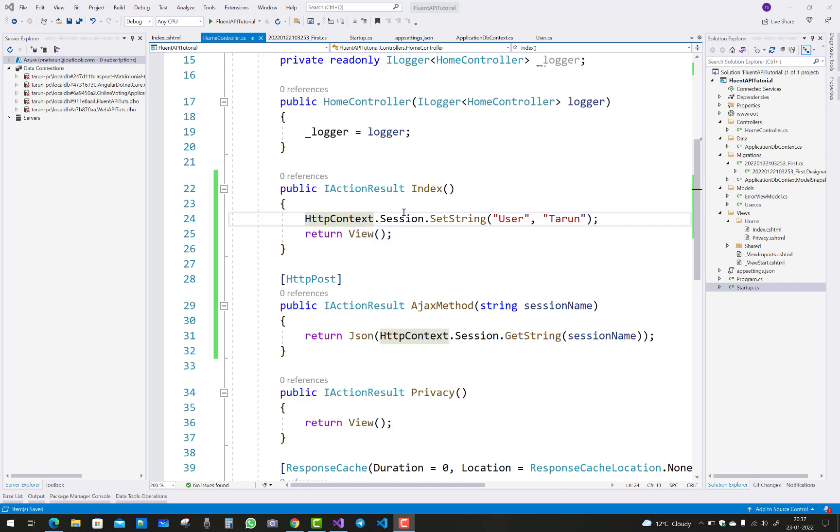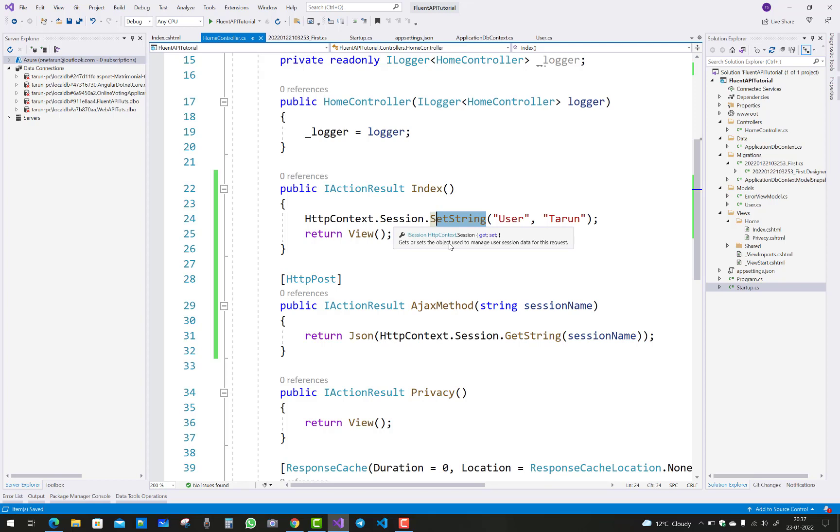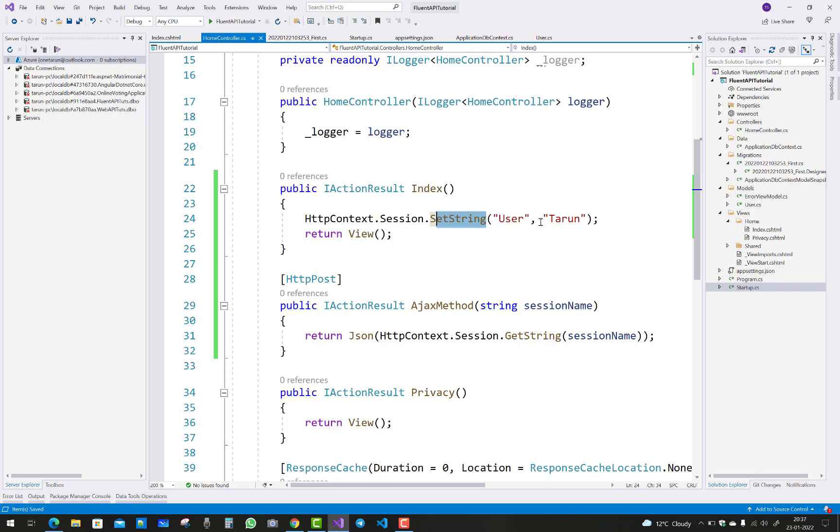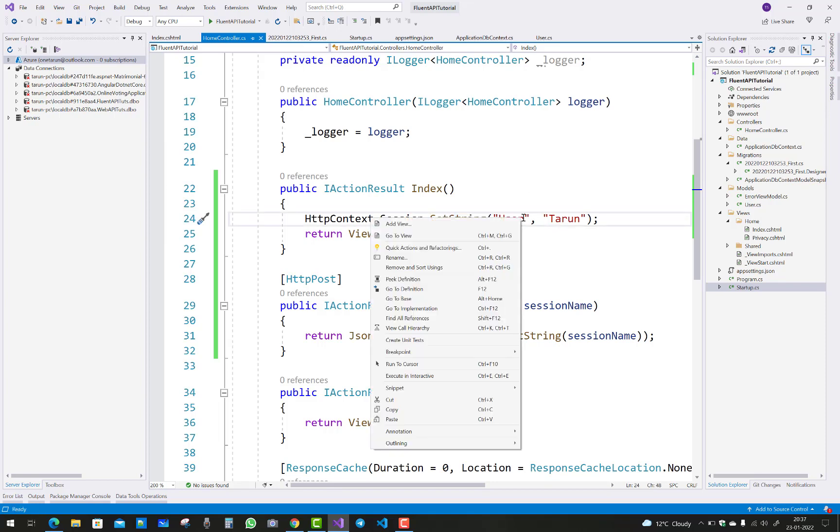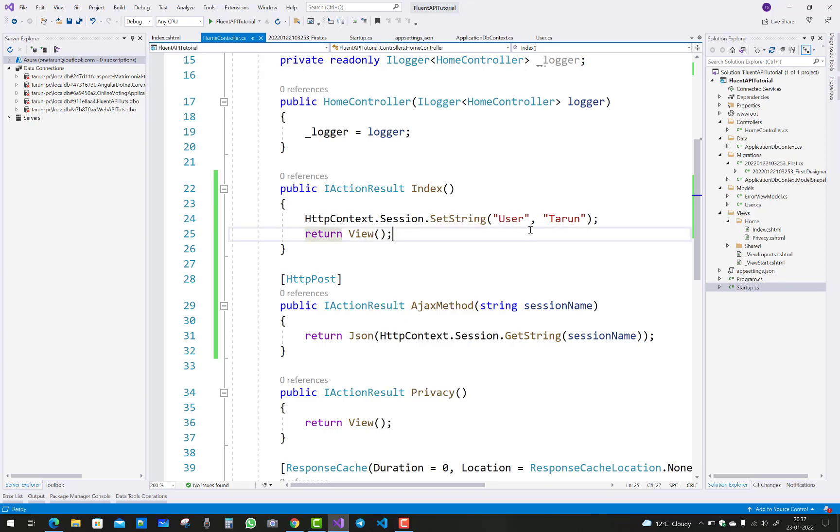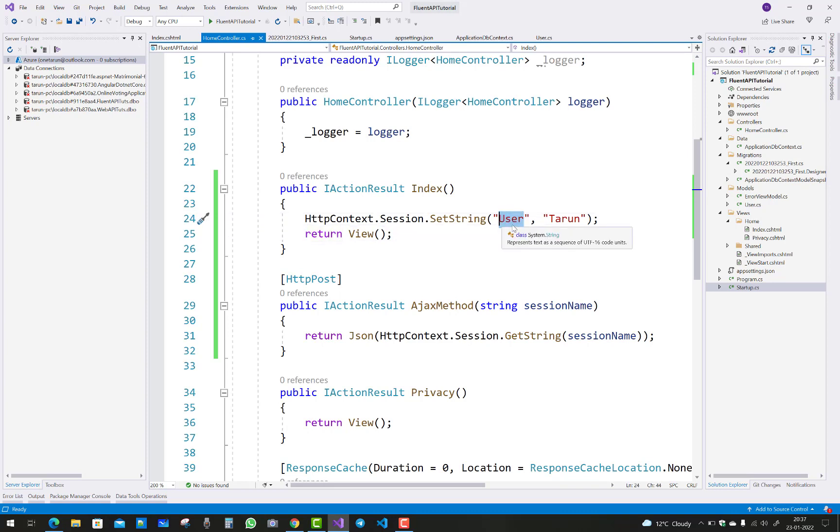HTTP context dot session dot set string - you can set the string of the session by using session dot set string. That is actually available in HTTP context, which is controller based. It's a key-value pair. Here we have a key 'user' and the value is Theron.